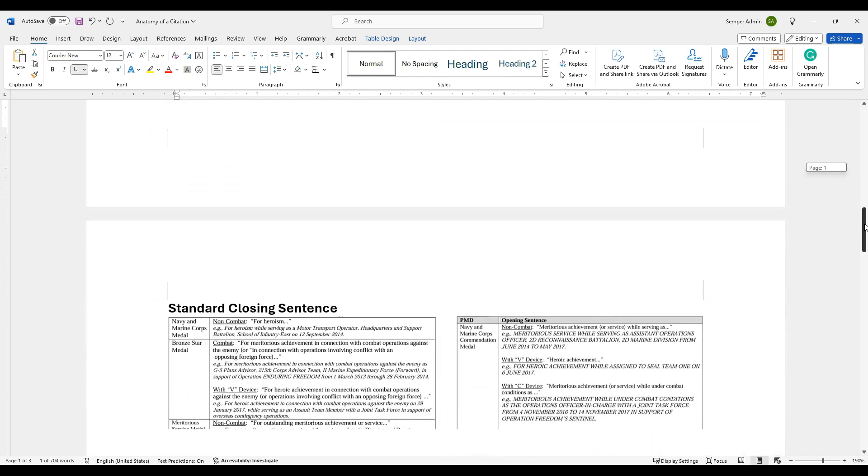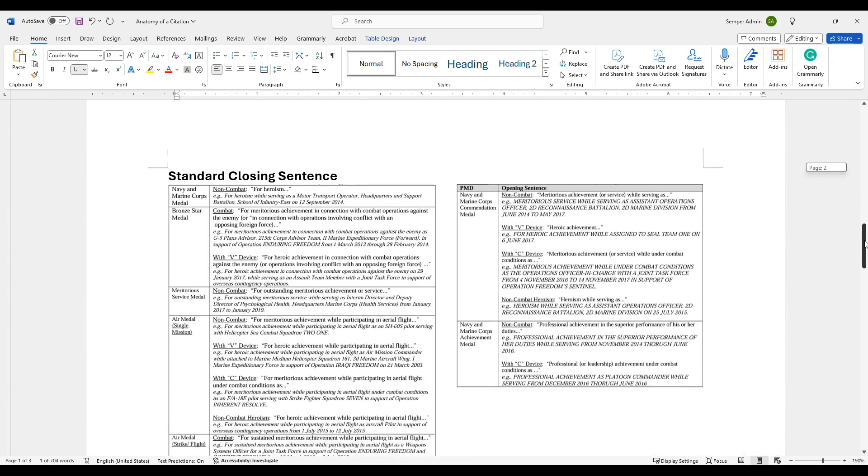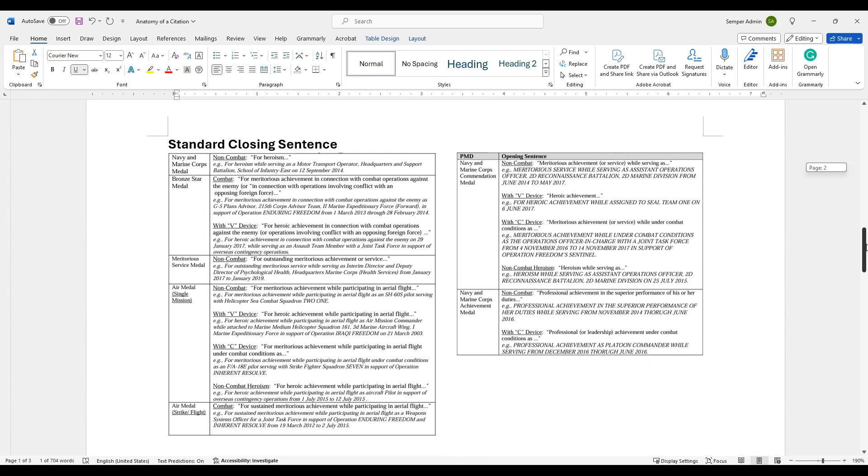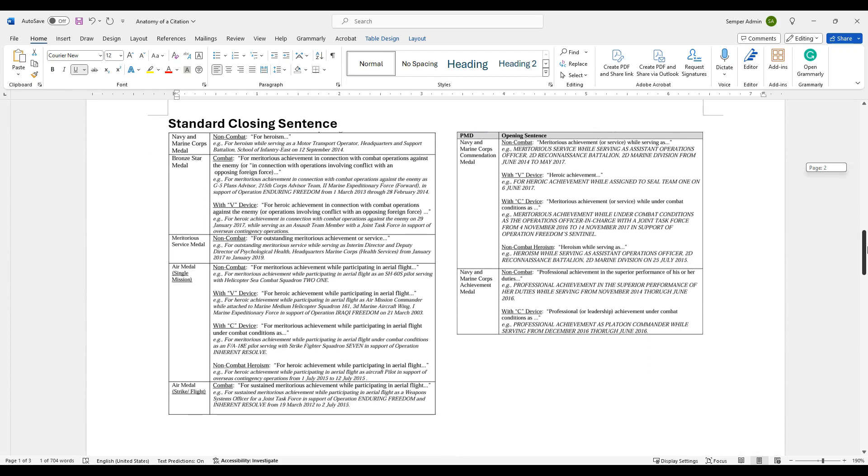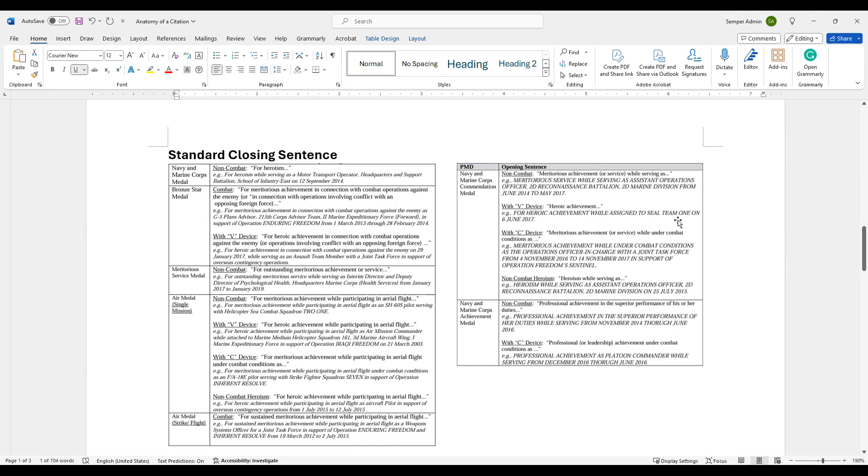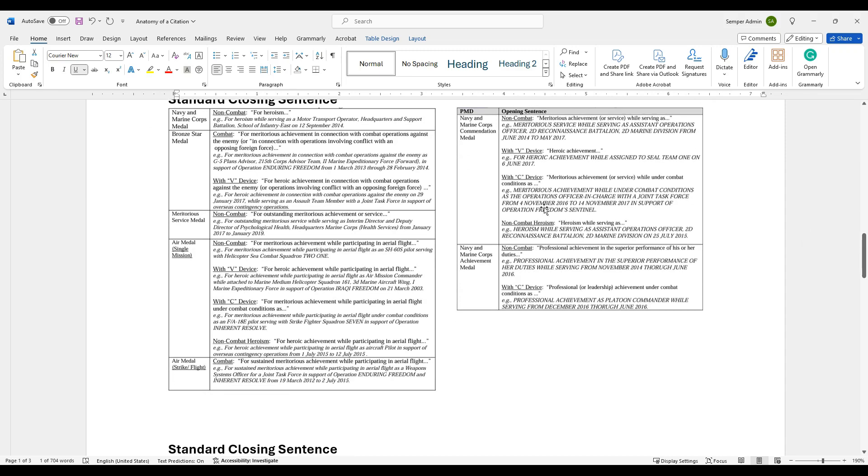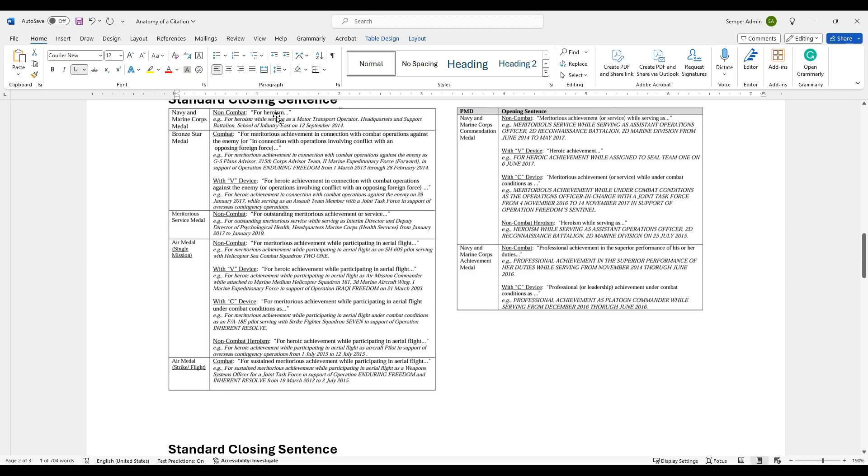So that's just the overview. Now let's talk about those opening and closing sentences. Based on the type of award that you're doing, and if it's for combat or not, here are all the examples of what you're going to use for that opening and closing. For the Navy Marine Corps medal, this one is a non-combat award. For heroism is the starting of that award.